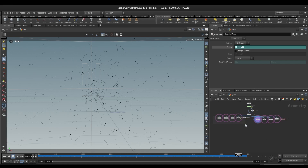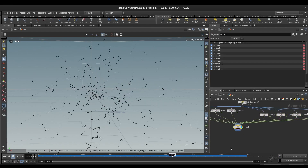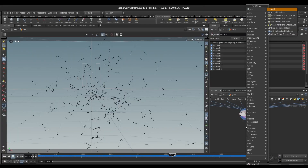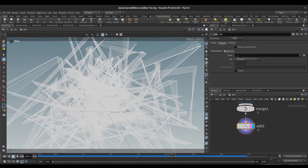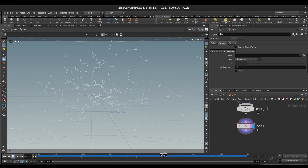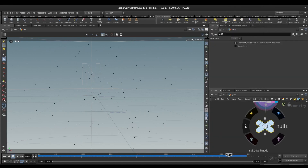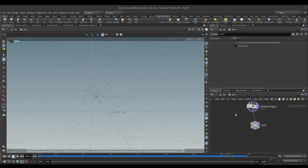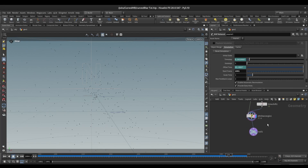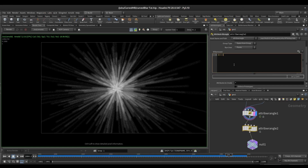If I merge both of these you can see we have our curved points. Let's take an Add node, go to Polygons By Group, and from the attribute we will write id. So this is our curved motion blur — this is only for visualization. Delete that and add a Null node here. We will render this instead of our POP net. One more thing to add is a pscale attribute, since we have a very big sphere here: @pscale = 0.002.